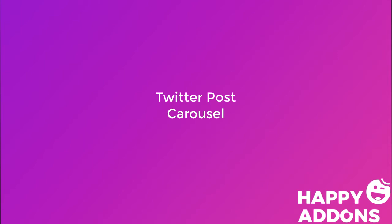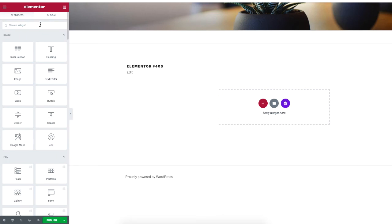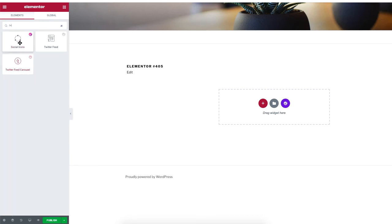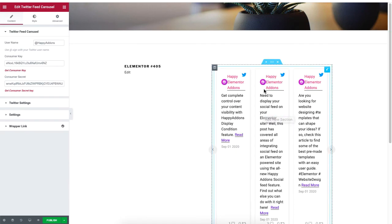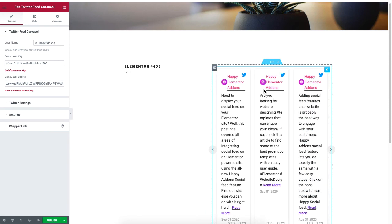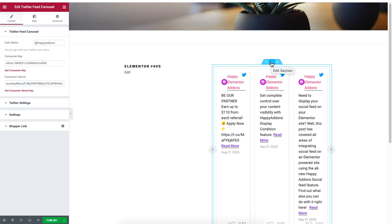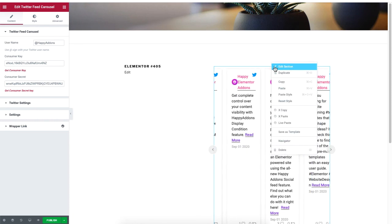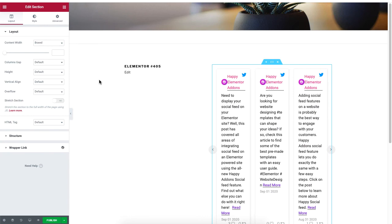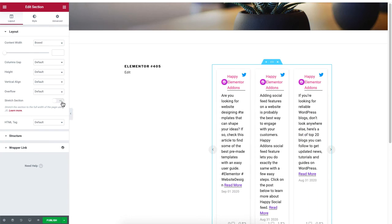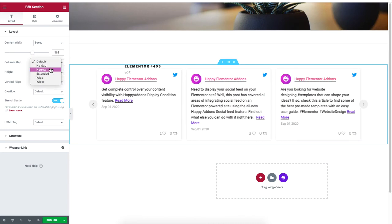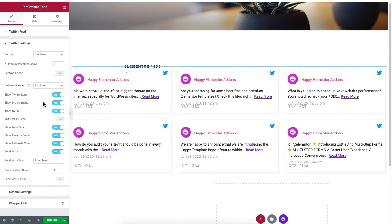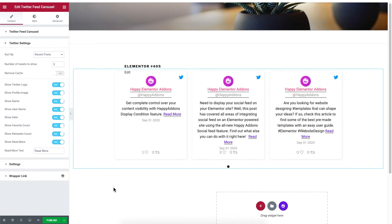You can also add a Twitter carousel. Once you have the Twitter credentials, type Twitter, then drag and drop the Twitter Feed Carousel widget onto your WordPress page. All of your Twitter data will be shown here. Keep in mind you can change the design and style of the carousel. Right-click on the Twitter carousel and select Edit Section. You can stretch the section of the carousel, edit the content width, and adjust the column gap.